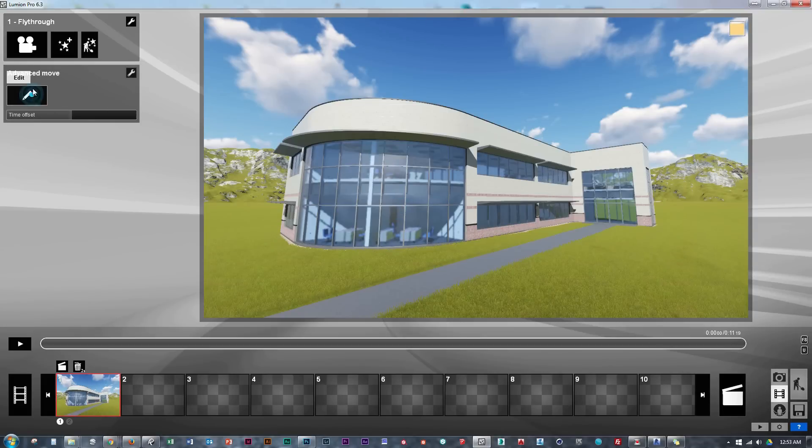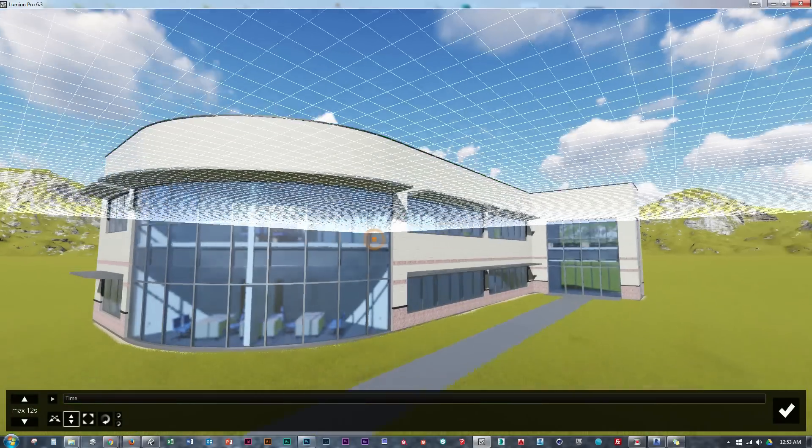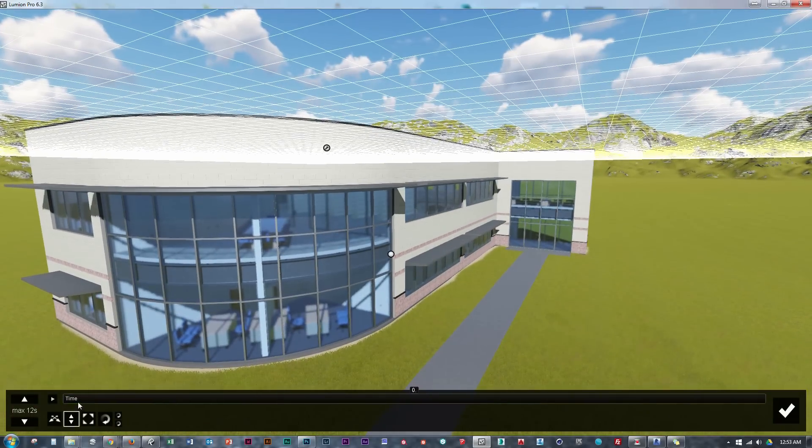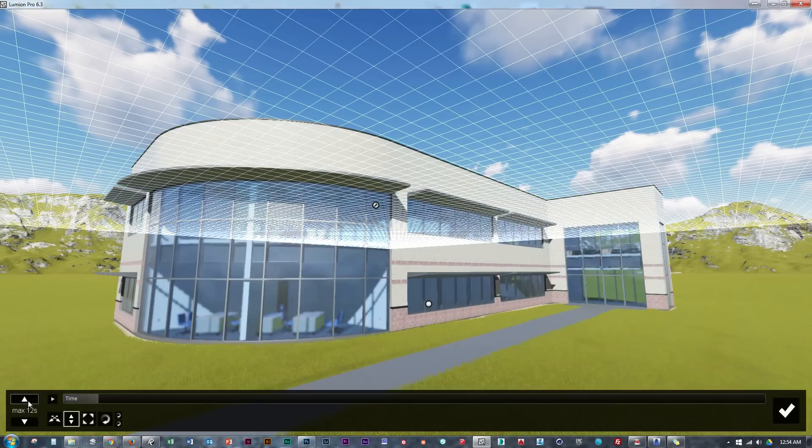And if any of you haven't used the advanced move tool here, just go ahead and hit the pencil and you see in front of us we have our time scale. Now we need to make sure that this duration there on the left is longer than our total duration or we get some issues.